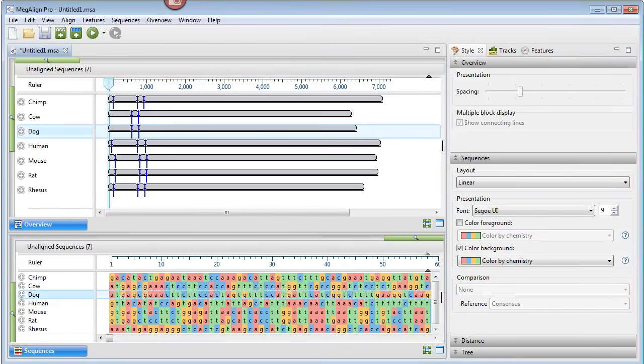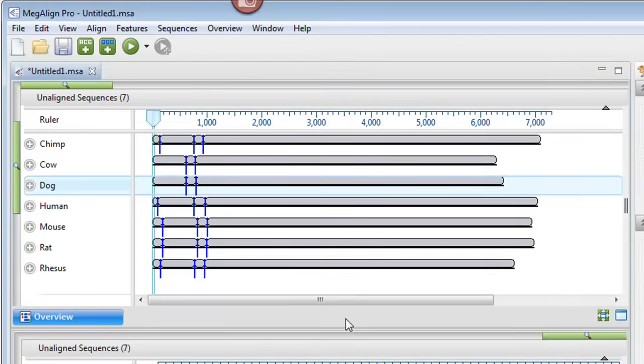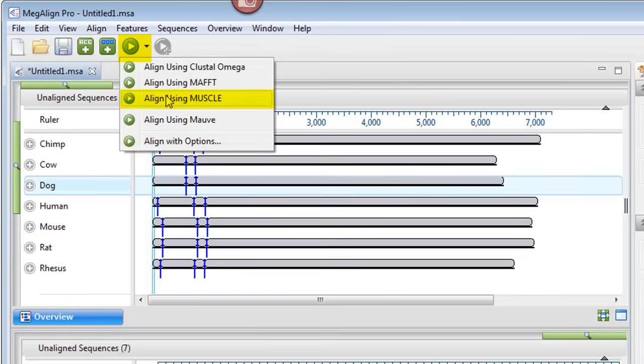Now we can align the multi-segment sequences. For this example, I'll use the Muscle algorithm. To do this, we just click on the Align button and choose Align using Muscle.